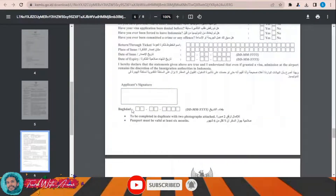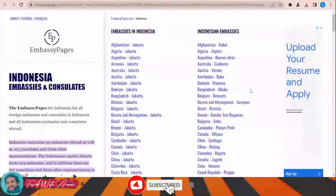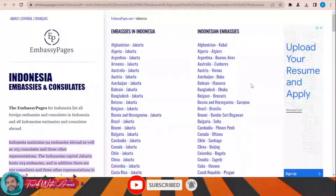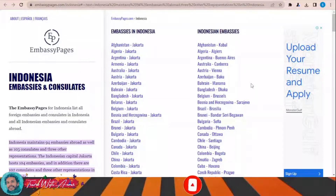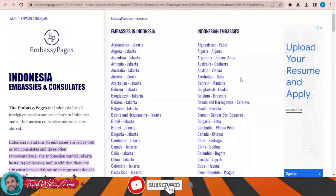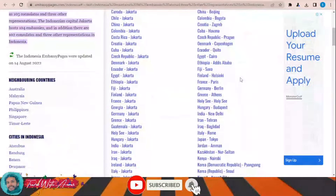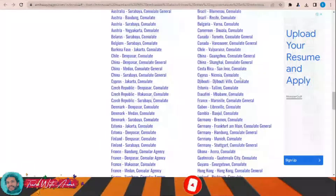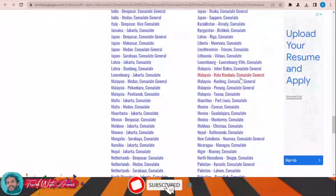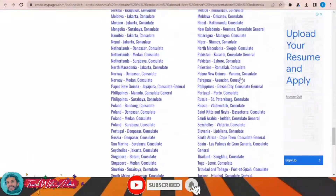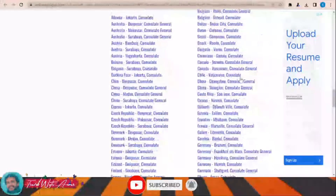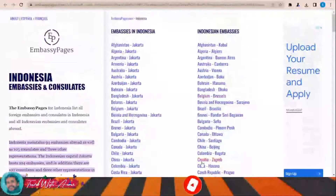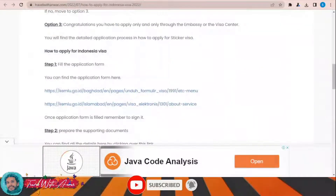After you fill the visa application form, don't forget to write the date and your signature. You will then have to submit it to any of the Indonesian embassies. Here you can find a list of Indonesian embassies all over the world. Don't forget that you will have to submit the visa application form along with all the required documents, which we will discuss at the end of this video.